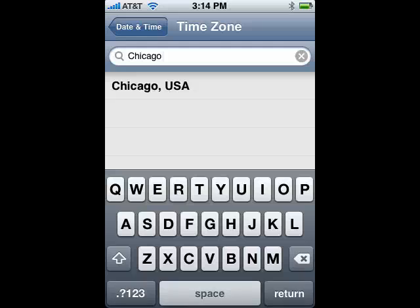Under Time Zone, type in the name of the city. For example, Chicago is in Central Time, and there's a list of cities that will come up as you type.